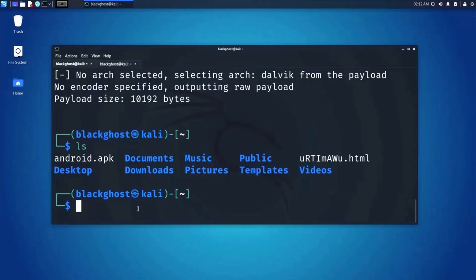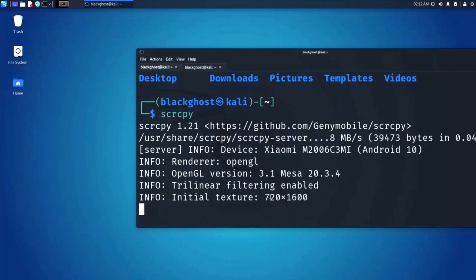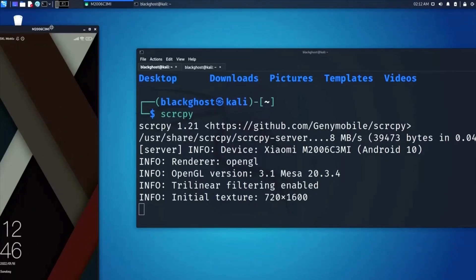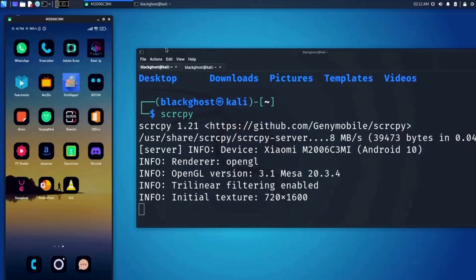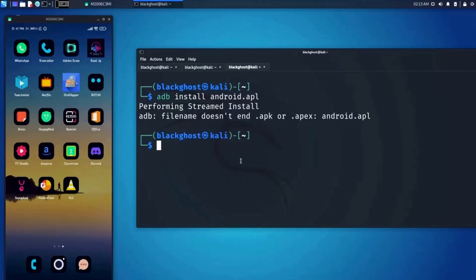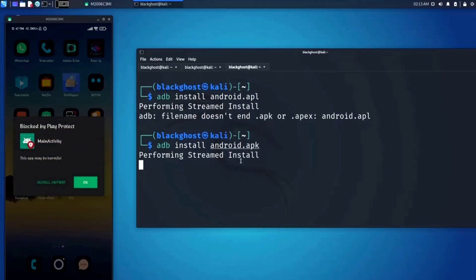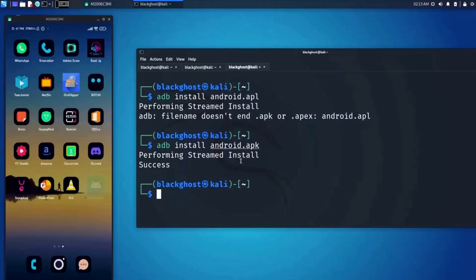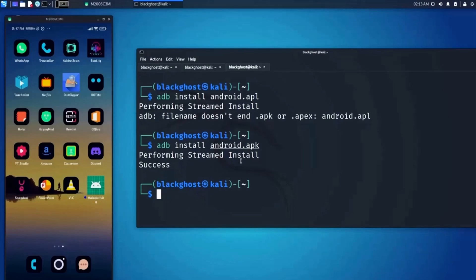My victim device is already connected. Let me go ahead and open up a new terminal. Using ADB, type 'adb install android.apk' and press enter. It shows 'Performing Streamed Install'. The device knows that this is a malicious APK and gives a warning, but we press OK anyway. The application is now installed. Now let's fire up the MSF console.